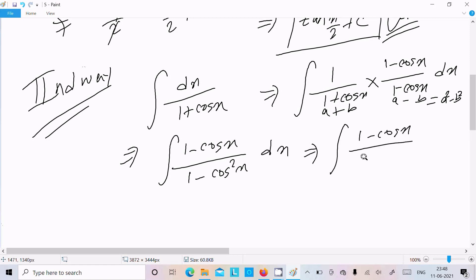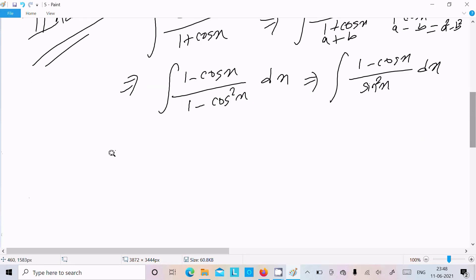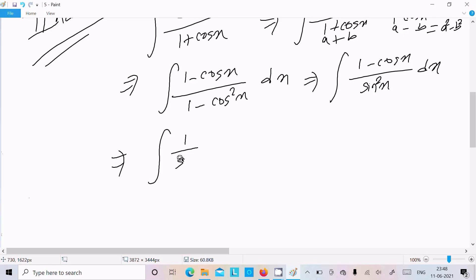Now 1 minus cos squared x equals sin squared x. So we can write sin x in the denominator.